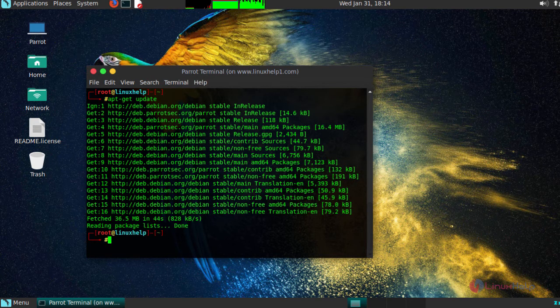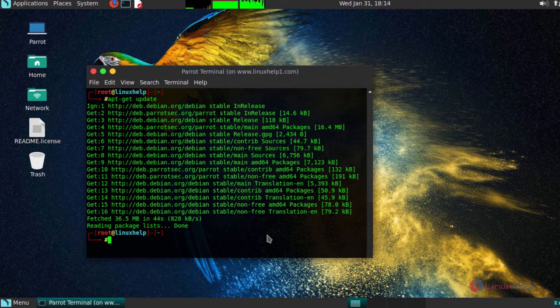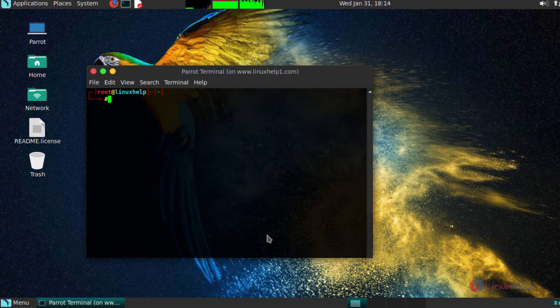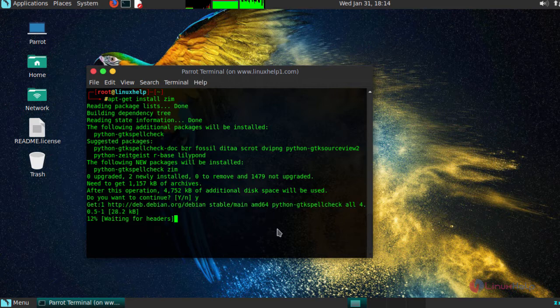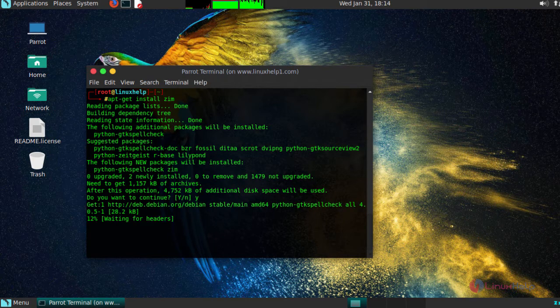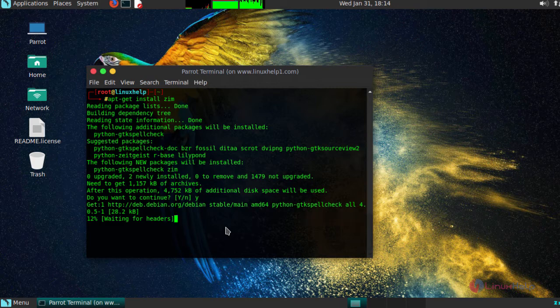Once we are done with updating your system, install the application by running the following command. This may take a certain amount of time to get installed.